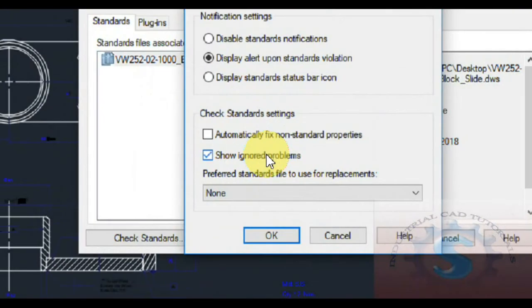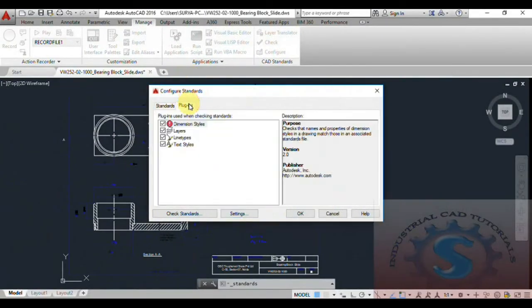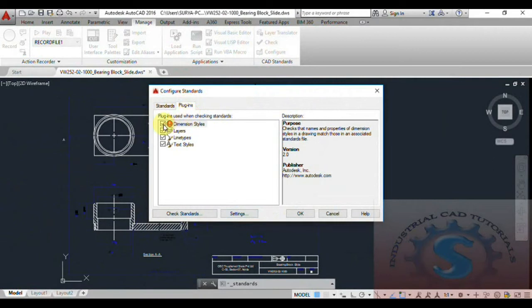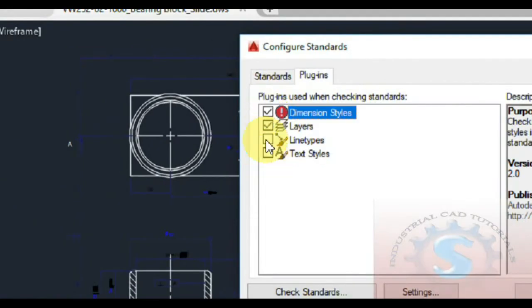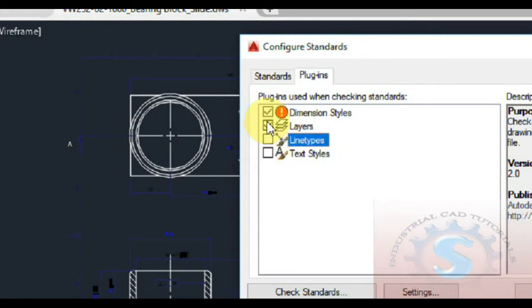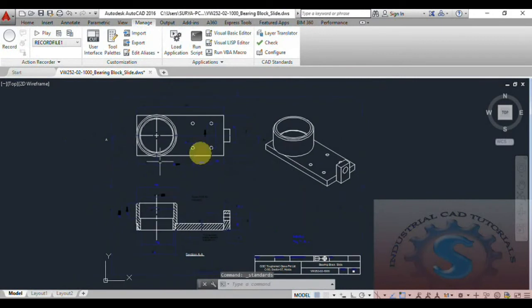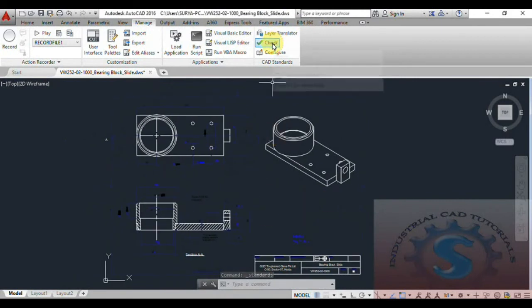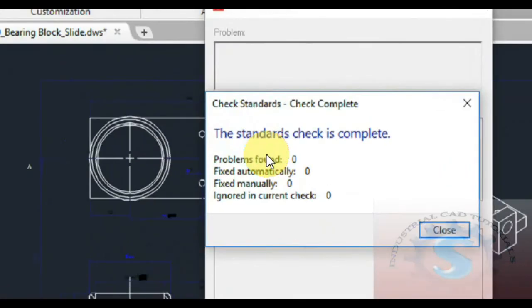You can observe dimensions, layers, linetypes, and styles. I am selecting only the layers, then lines, and unchecking the marks for lines. For example, I want two layers. Click OK. After clicking OK, you can observe the drawing and check for any errors.